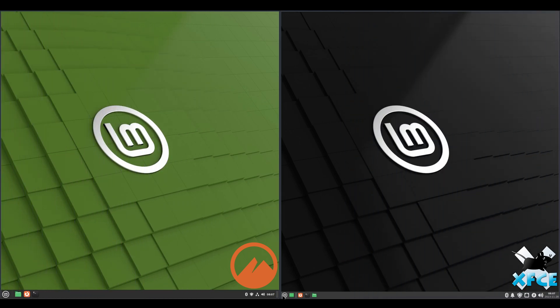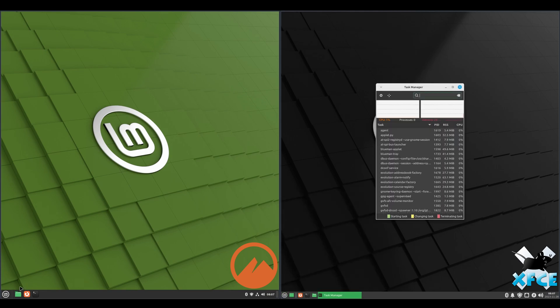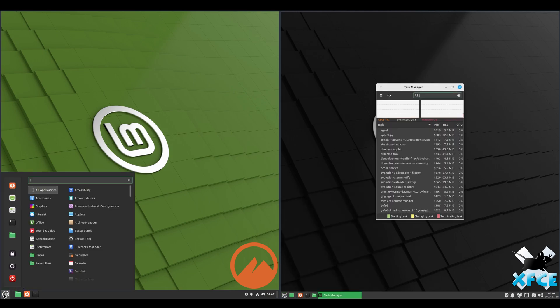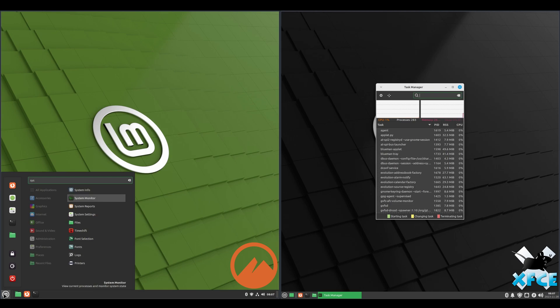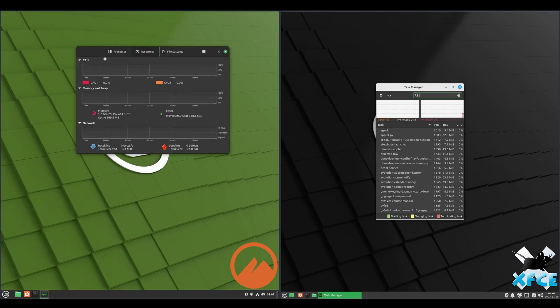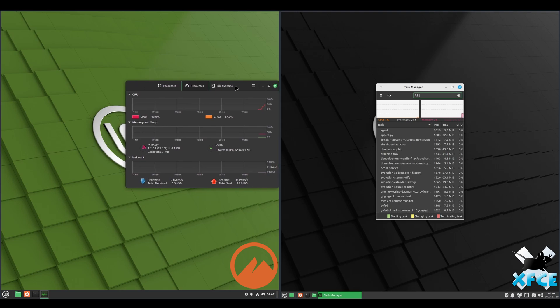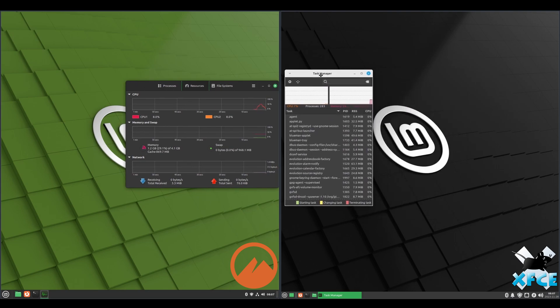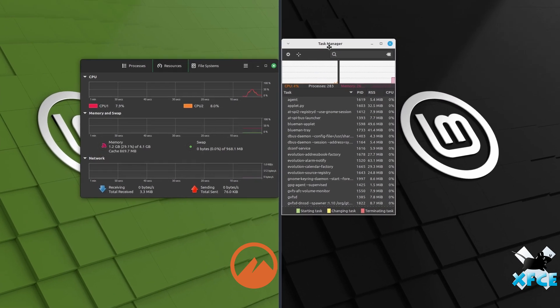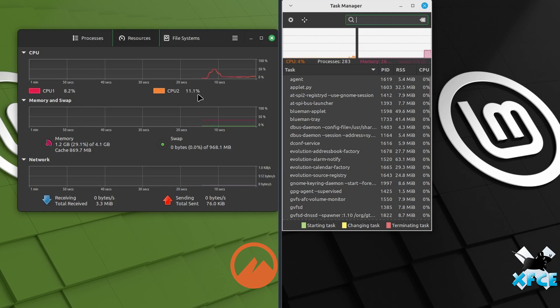Alright, now we're going to take a look at the system monitor. If you notice, on the XFCE side, it's called Task Manager. Just click on that. And over here on Cinnamon, we'll go to System Monitor. Try to pull these to the middle. And we can see CPU is about 8%, 10% on Cinnamon, to where XFCE is about... And I see it fluctuate between 1 to 8%.